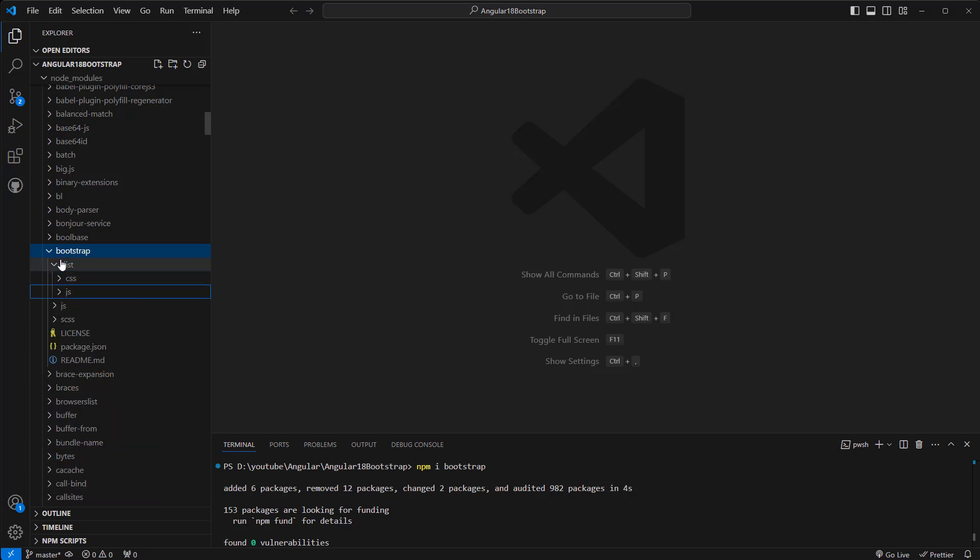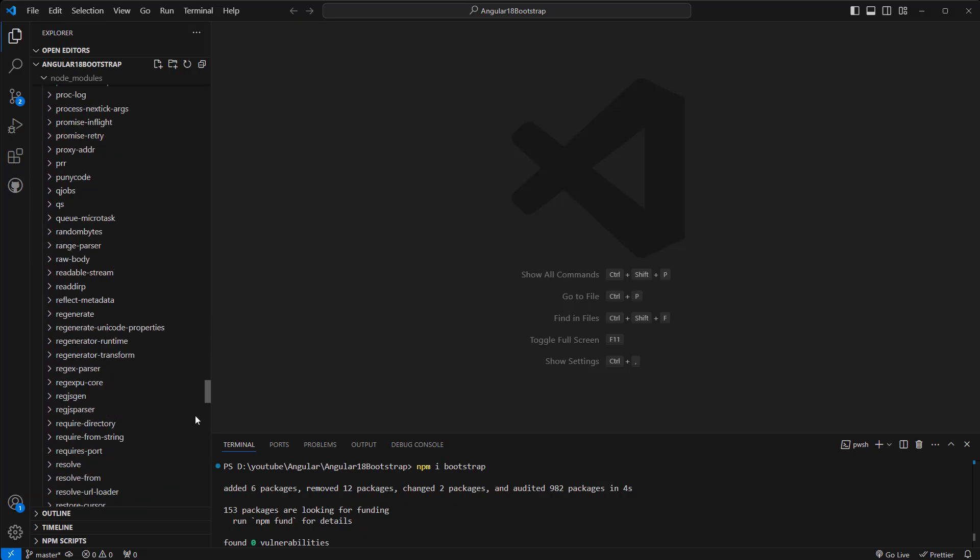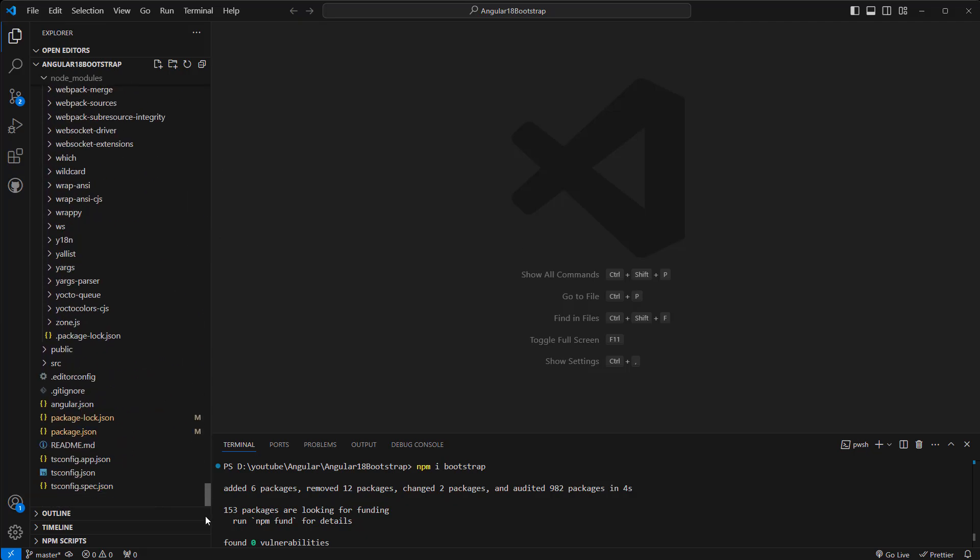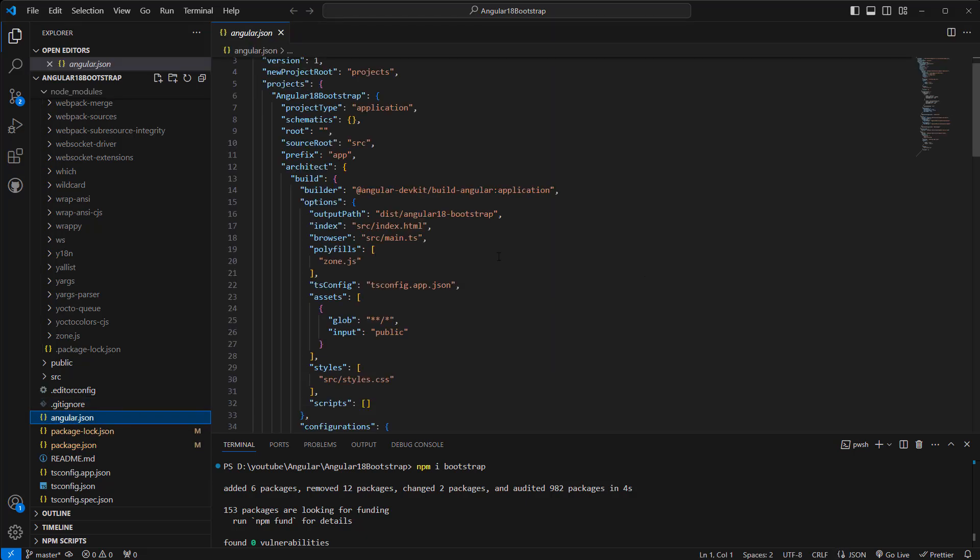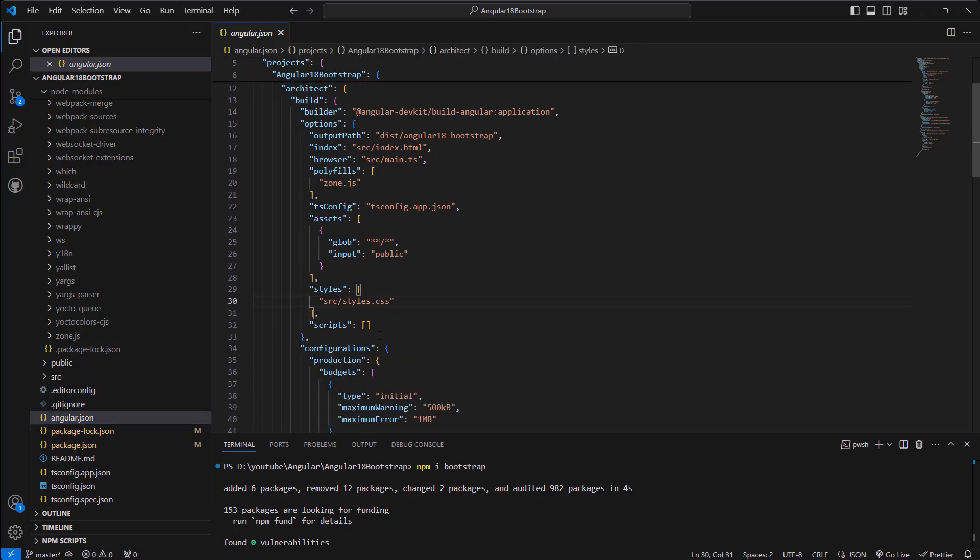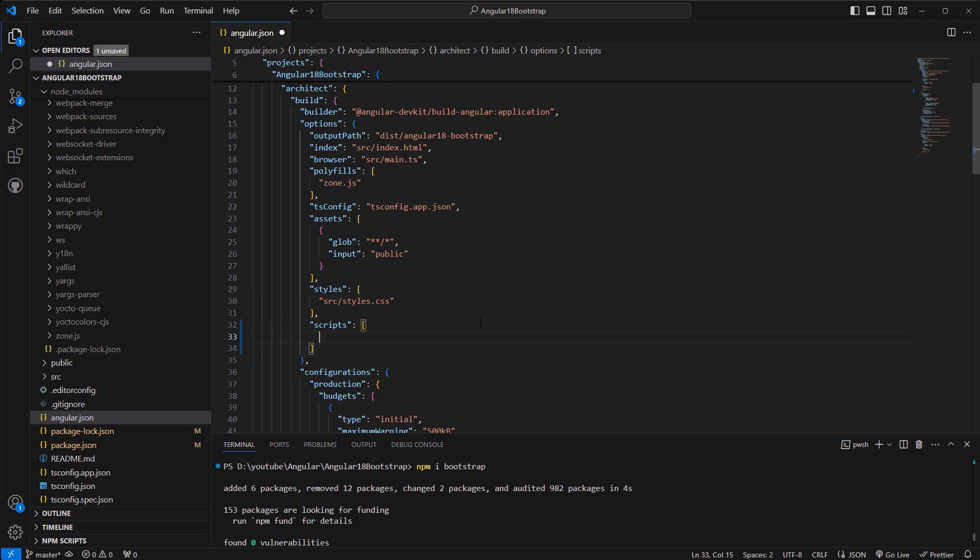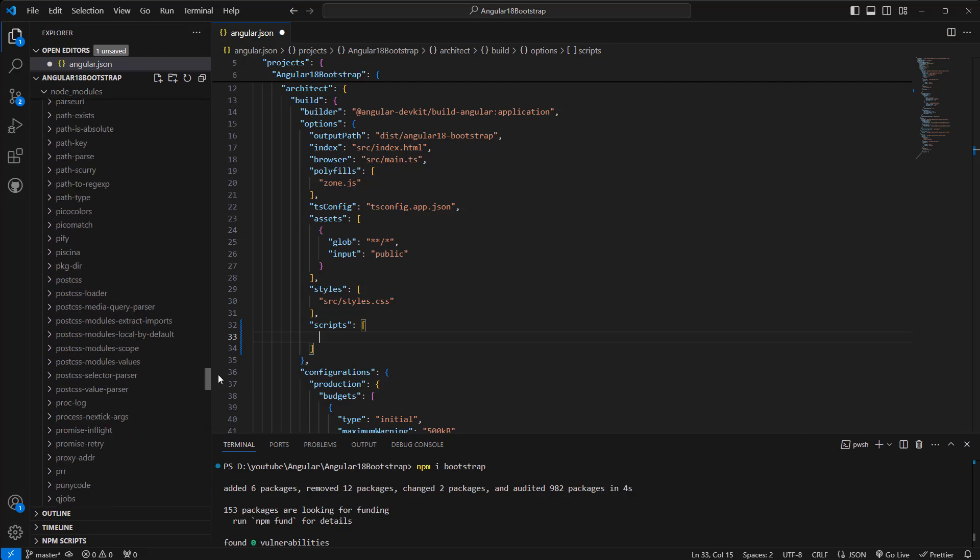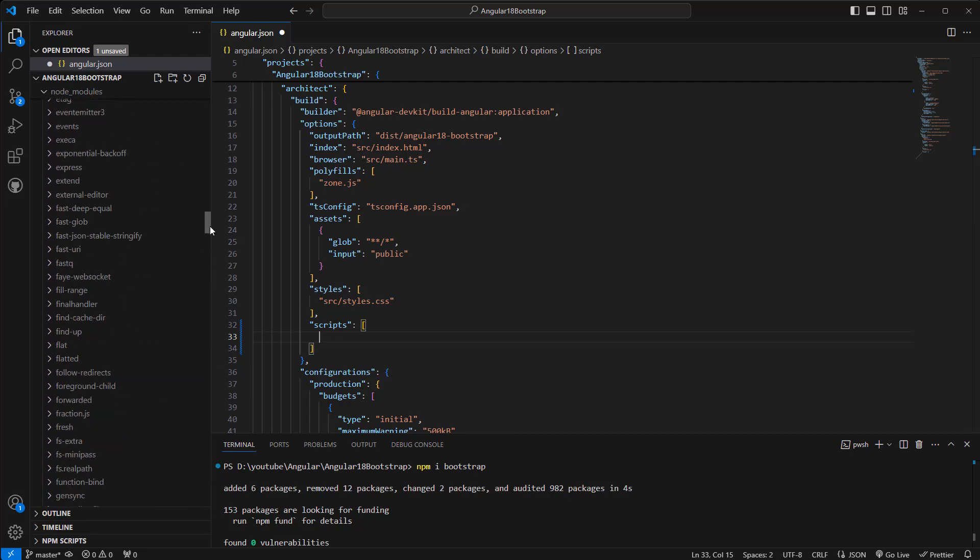Okay, that's now ready. All right, now we can navigate to our angular.json. And here, if you see, it has styles, also scripts, right? So here we need to attach the Bootstrap CSS file, and here we need to add the script for Bootstrap. So that is gonna be, let's go to the Bootstrap.